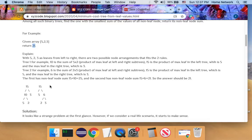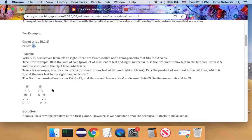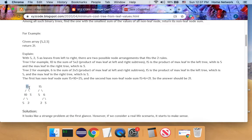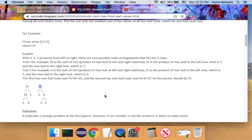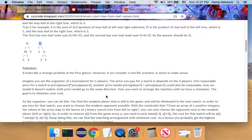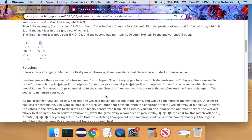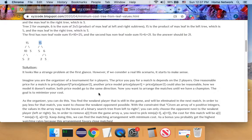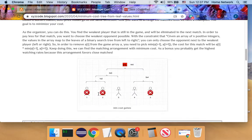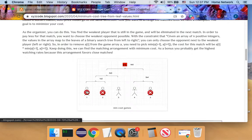And this arrangement looks strange at first place. Why we want to calculate the node's value by the leaf value? And actually, this kind of problem have a practical application. Imagine we are the organizer of a tournament for N players, no matter it is a video game, soccer game or chess game.